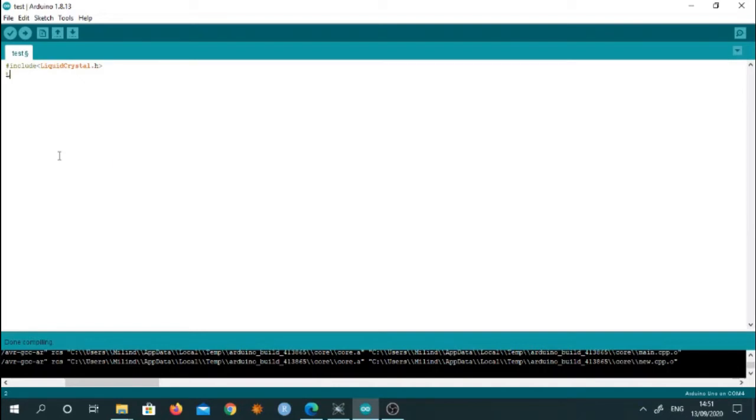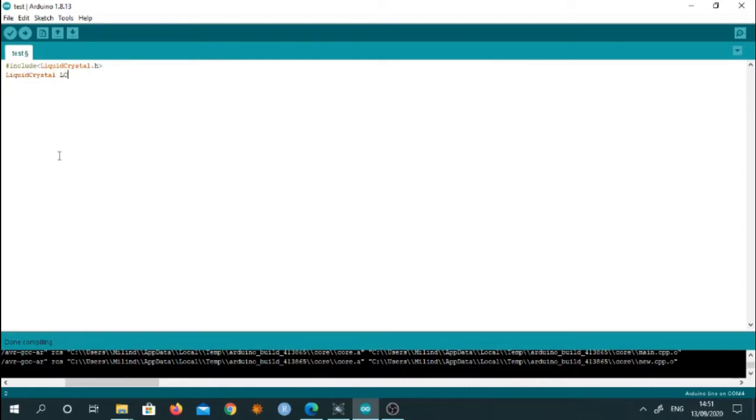Then we have to write one command to create object. So we will write liquid crystal and we create object as LCD. And we provide the pin numbers. So as we all know, pin number 12, pin number 11.